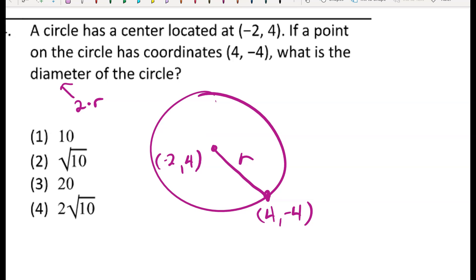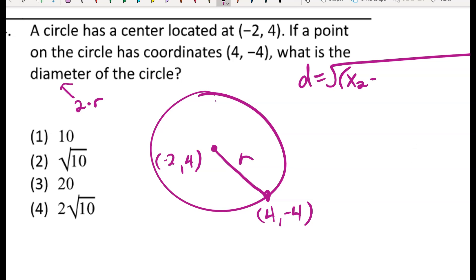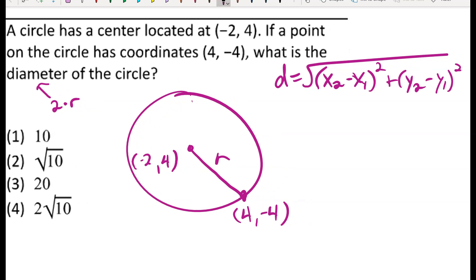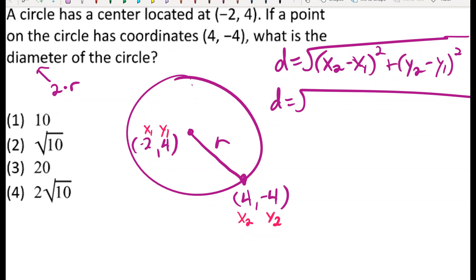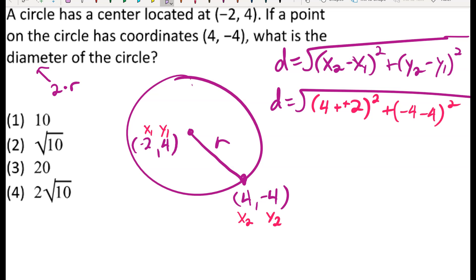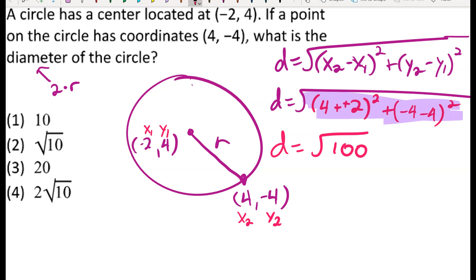I'll plug into the distance formula: the square root of (x2 minus x1) squared plus (y2 minus y1) squared. Labeling (-2, 4) as (x1, y1) and (4, -4) as (x2, y2), I substitute: (4 minus negative 2) squared plus (negative 4 minus 4) squared. I get 100 under the radical, which is a perfect square, simplifying to 10.